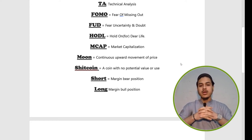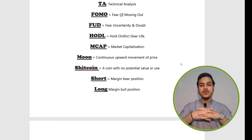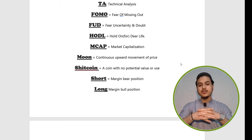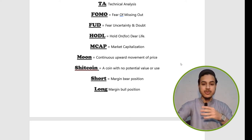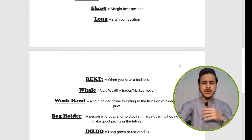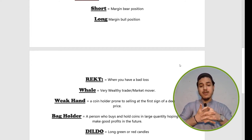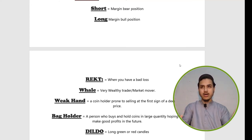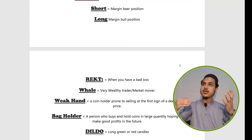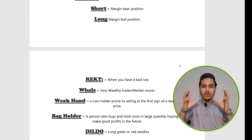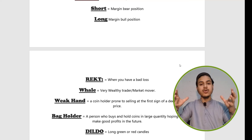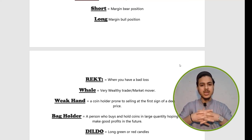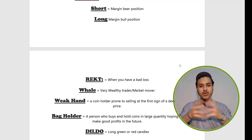Short positions are opened by bears in futures or margin trading. Long positions are opened by bulls in futures and margin trading. REKT — R-E-K-T — means when you have a big loss. Whales are those who are very wealthy and can move the market, or those who hold a large quantity of a coin — for example, 5,000 to 10,000 Bitcoin. Such traders or investors are called whales.